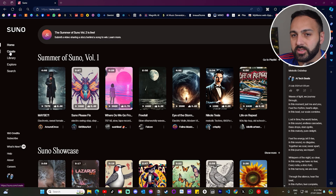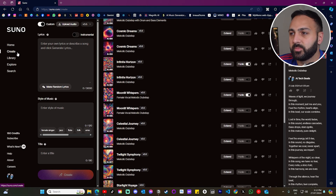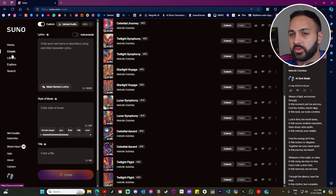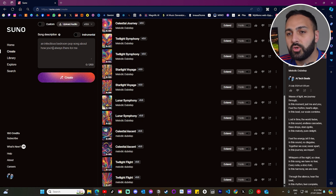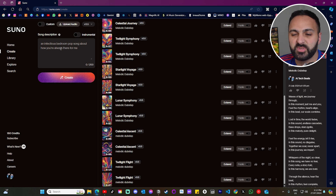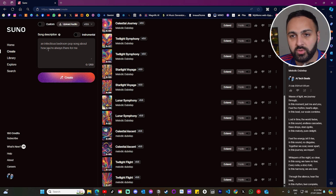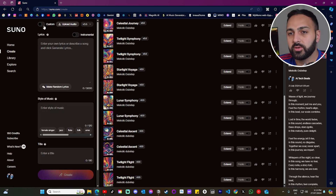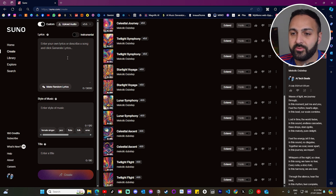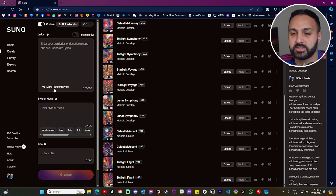Let's start the process by first creating the song in Suno AI. This is Suno AI — all you have to do is go to Create. When you're creating the song, you can essentially just enter a bunch of prompts, describe what type of song you want to create and it'll create it for you. If you click on Custom, it will give you the option to add your own lyrics or make random lyrics.